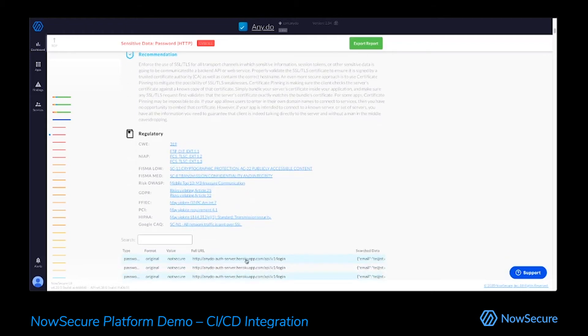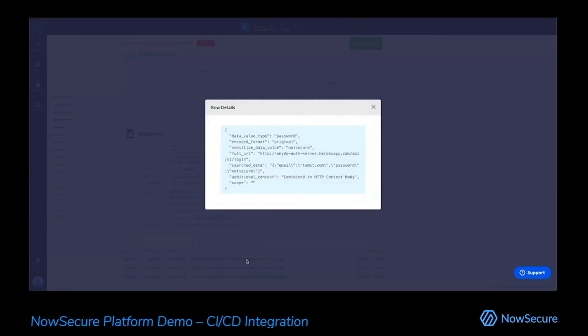But of course, the thing that really sets us apart is this automated proof of concept for every vulnerability. So when we say we are seeing your password go out over HTTP.